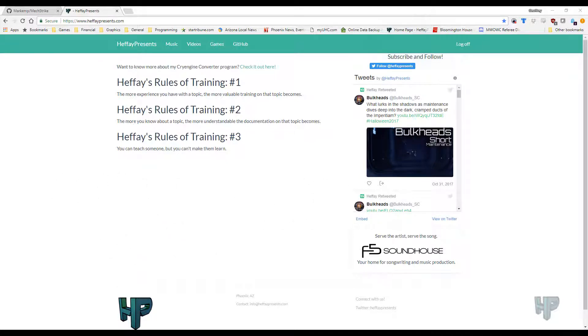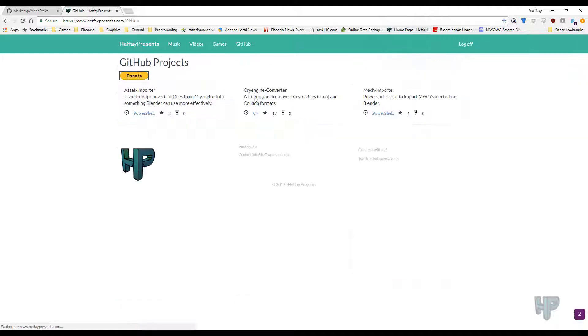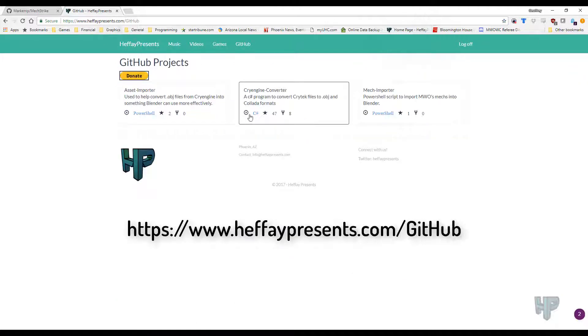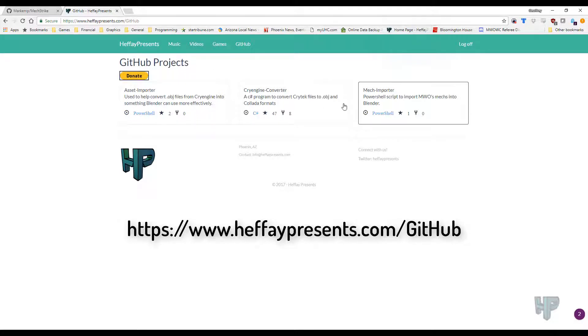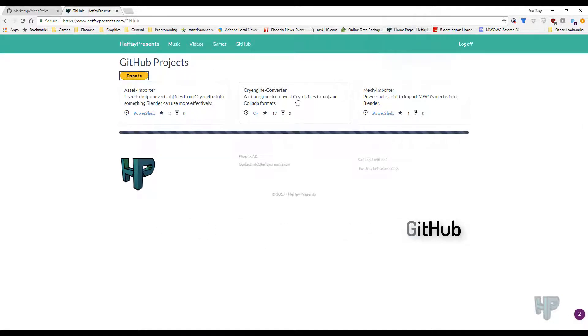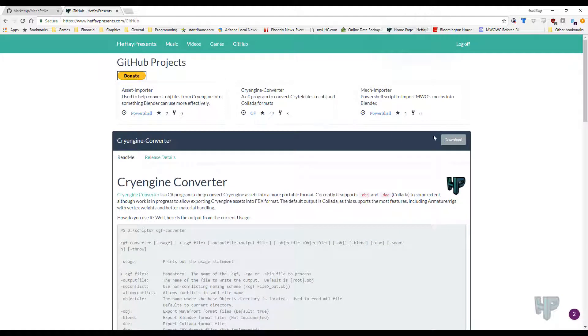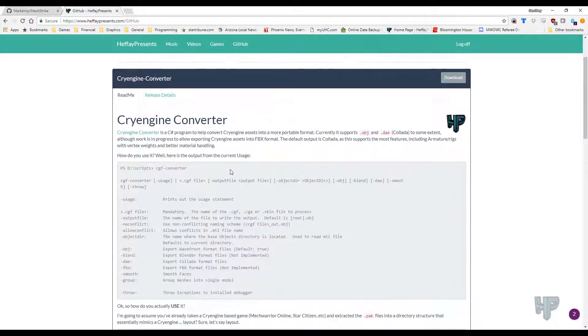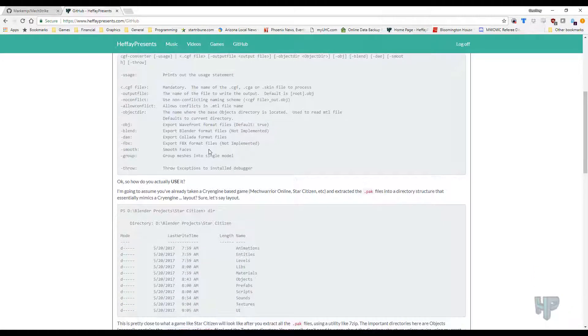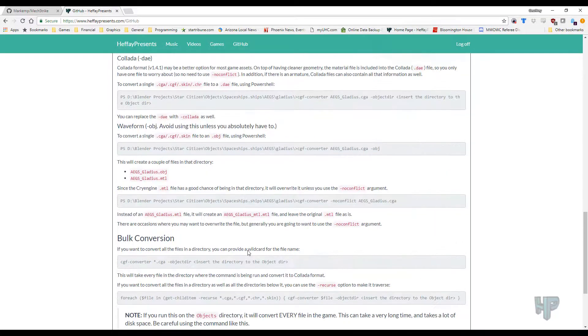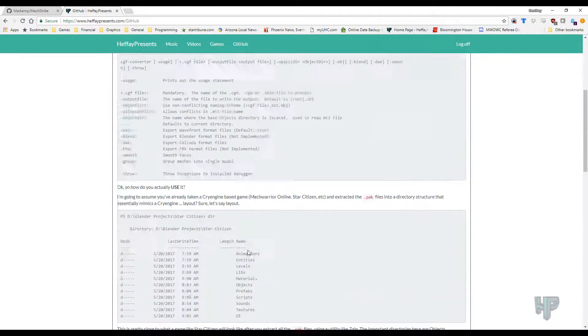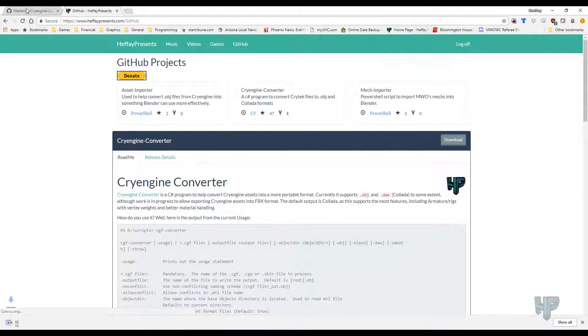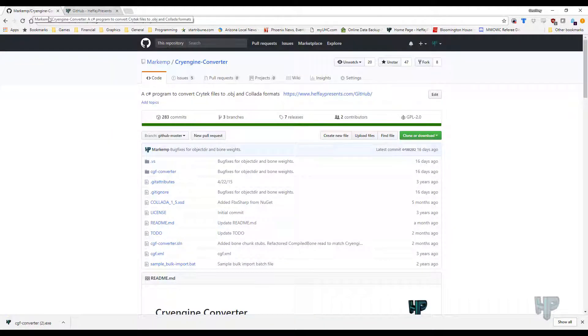GitHub is where I'm hosting the CGF converter, or CryEngine converter. So if you actually go to my website, hefe-presents.com, if you go to GitHub, you'll see all three of those tools I talked about. You can go to CryEngine converter here, you've got a download button. You can look at the latest release details as well, and all the read-me notes on how to use it. So click on the download button here, or if you go to the GitHub, you can click on the download button here as well.